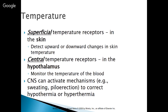Temperature: we have superficial temperature receptors in the skin that detect upward and downward changes in skin temperature. For instance, it's fall and it's been 80 degrees, and all of a sudden it's 60 degrees — that change in temperature is what you feel, and you feel cold. Now it's spring and it's been 40 degrees, and now all of a sudden it's 60 degrees — same temperature, but you feel really warm. So the same temperature of 60 degrees makes you feel cold in the fall or warm in the spring.